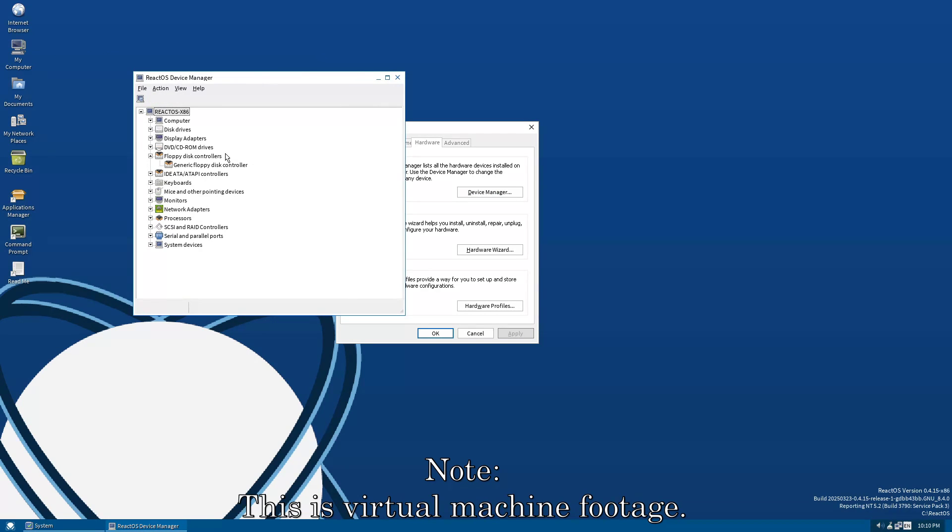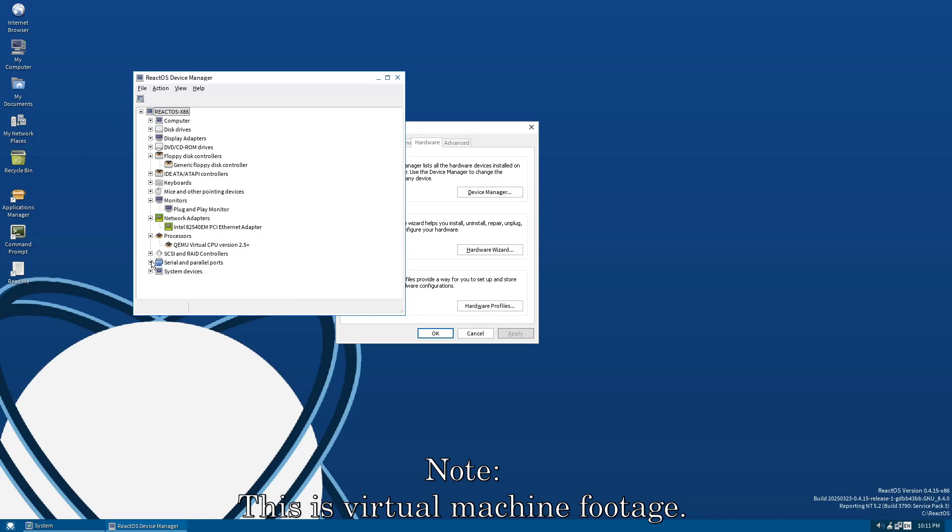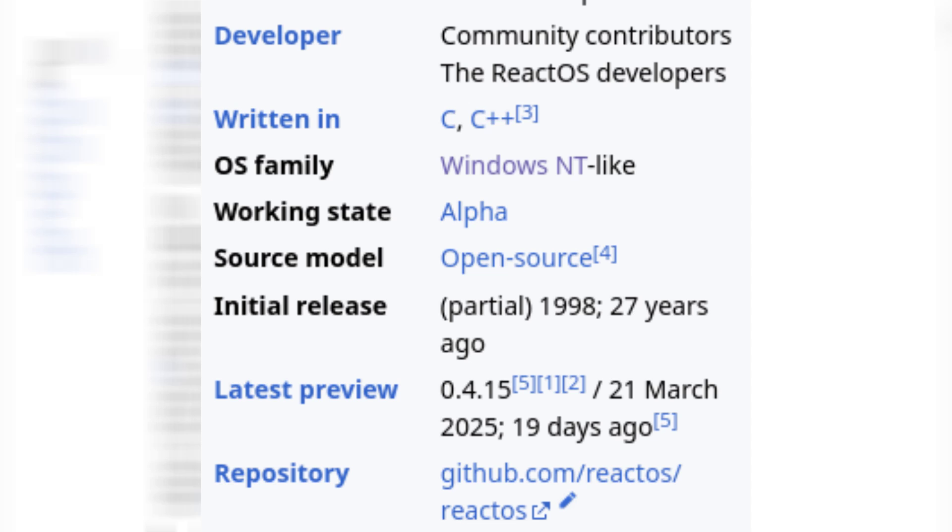That brings us into the current year, 2025, 29 years later. ReactOS is almost 30 years old, and after 29 years, the project is still in alpha.